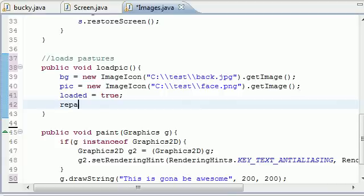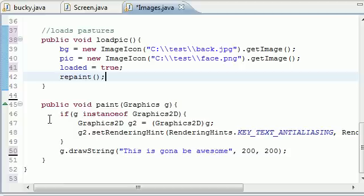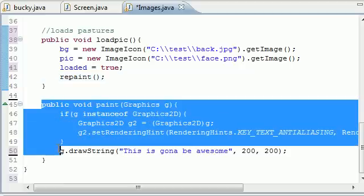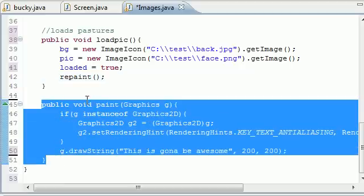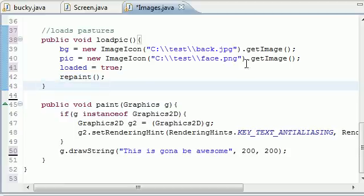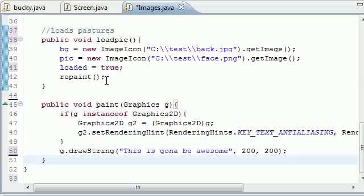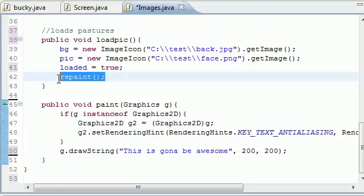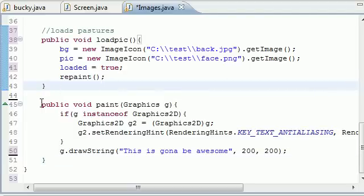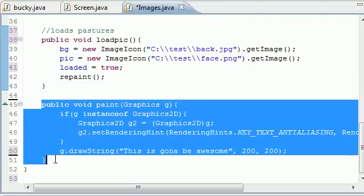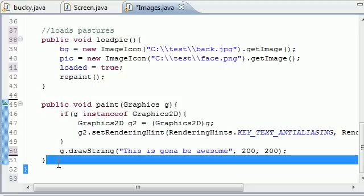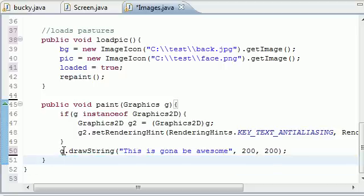Now we're going to go ahead and repaint the screen. What repaint does, this is another built-in method, it means alright, you already called your paint method whenever you made your JFrame initially automatically. Now what we want to do is call this paint method again. Anytime it says repaint it means call this paint method again.